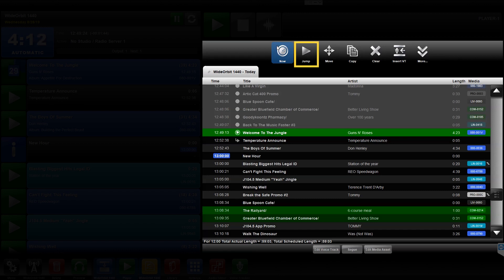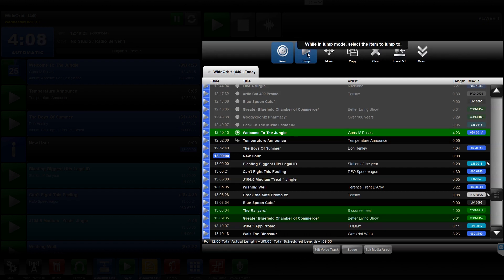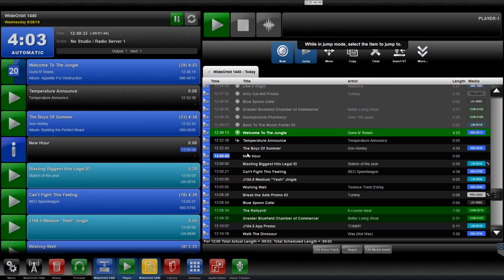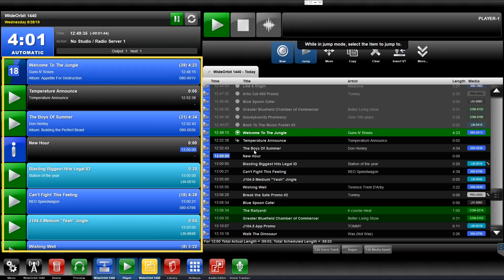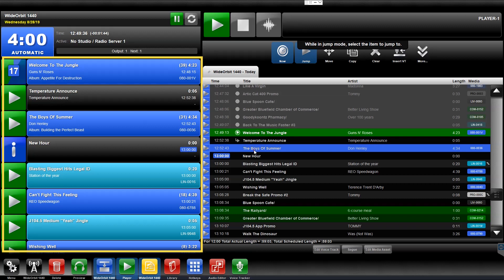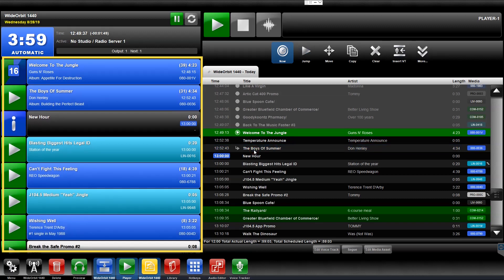The Jump icon allows you to rearrange the order of the scheduled events in the Playlist by changing the Next to Play element with the bent arrow icon. Notice when using the Jump feature, the stack immediately updates to display the playlist's new order.